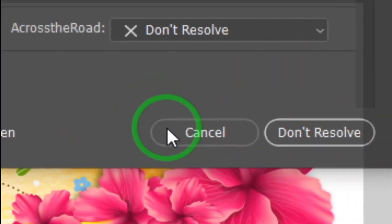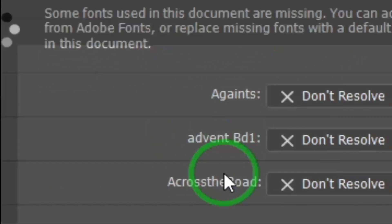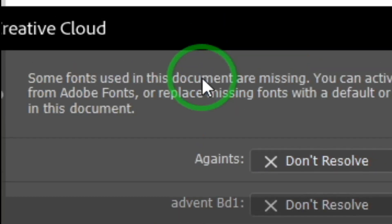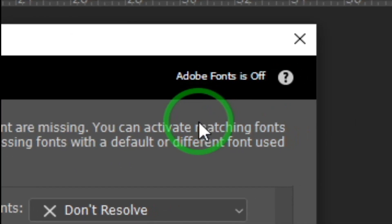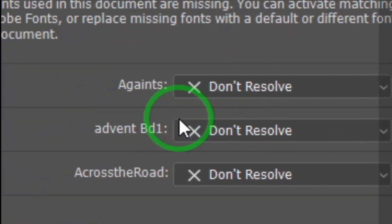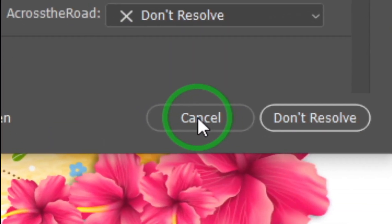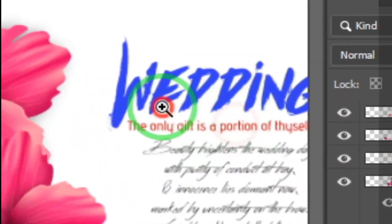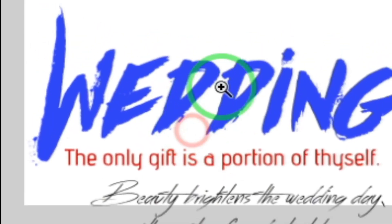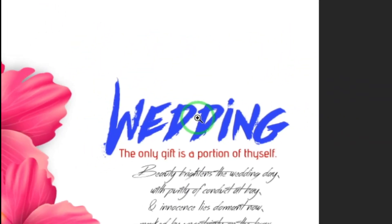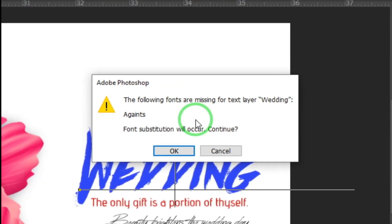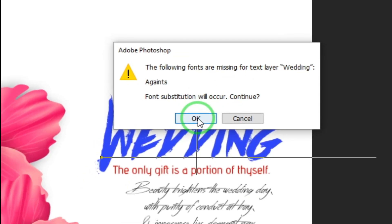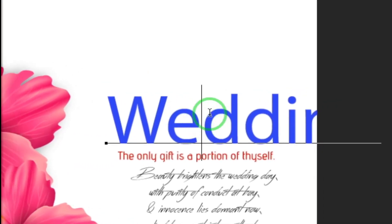If you want to make a result, you can see the font automatically. You can also be a paid user. If you want to make a result, you can cancel it or click the font. If you want to edit this font, you will be able to work. If you click the message, you will be able to make a result.